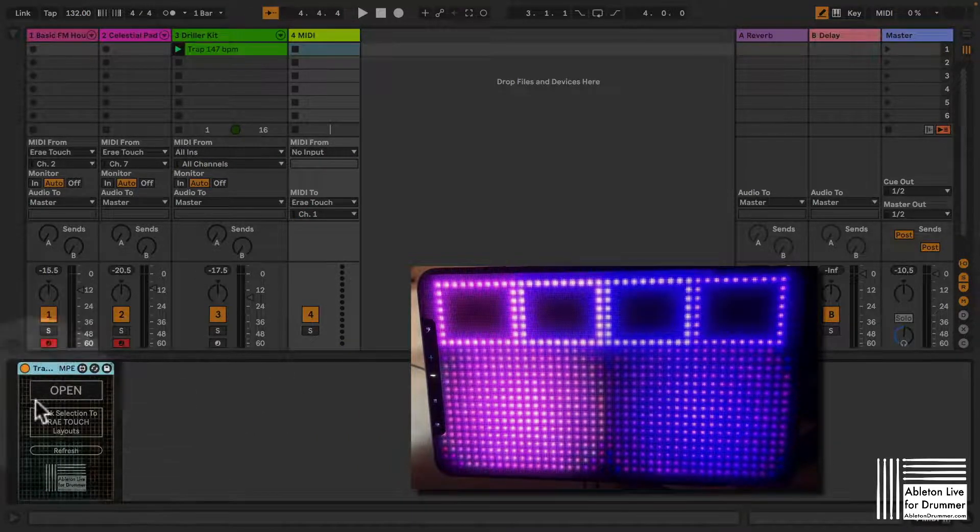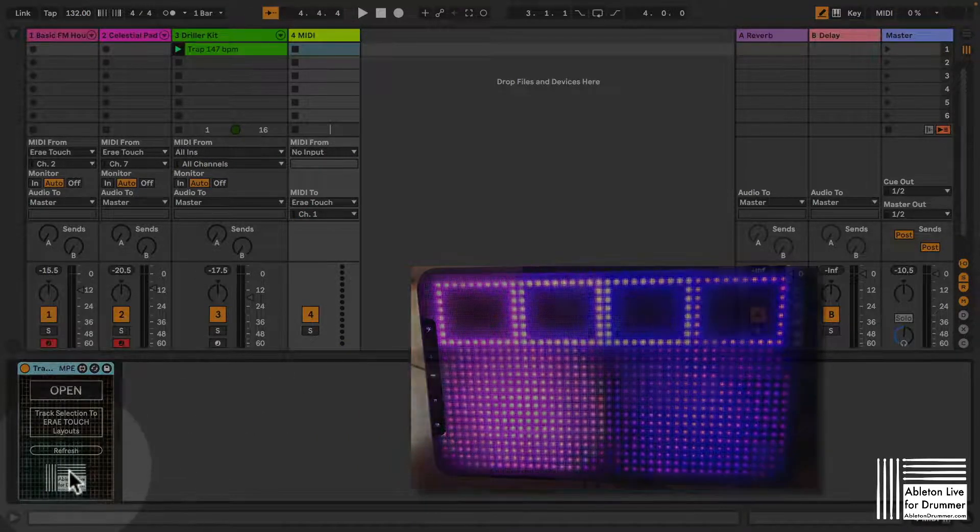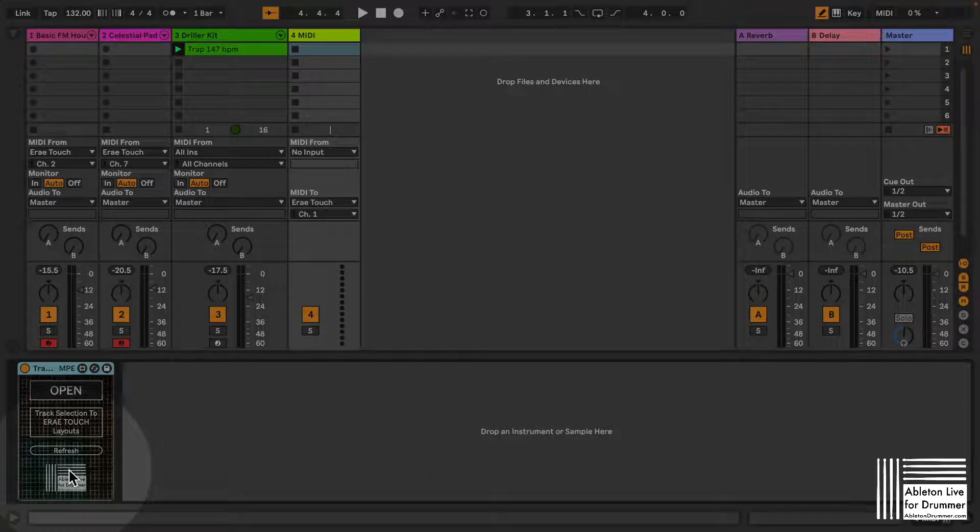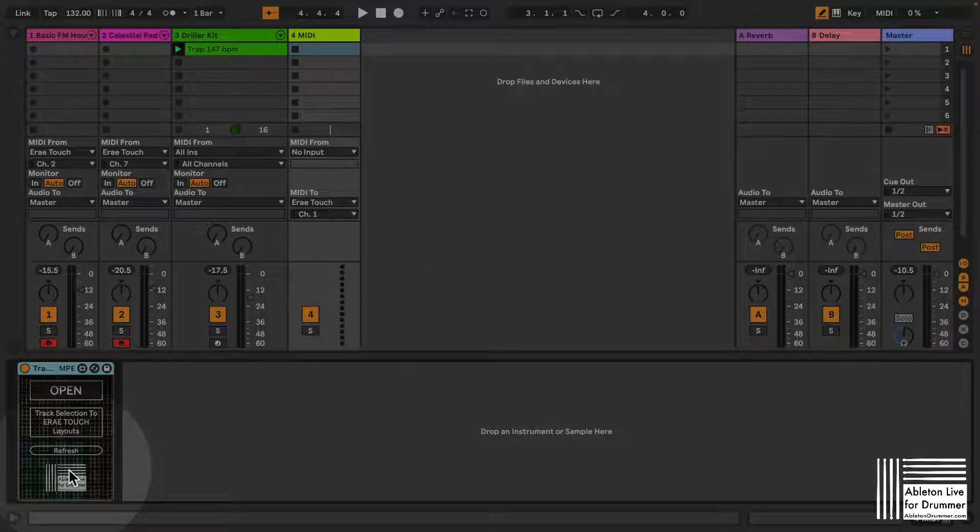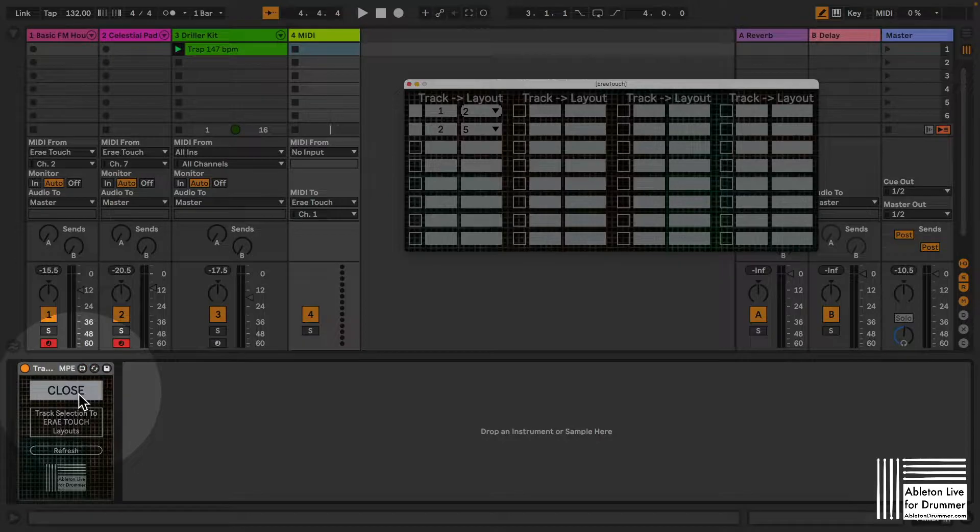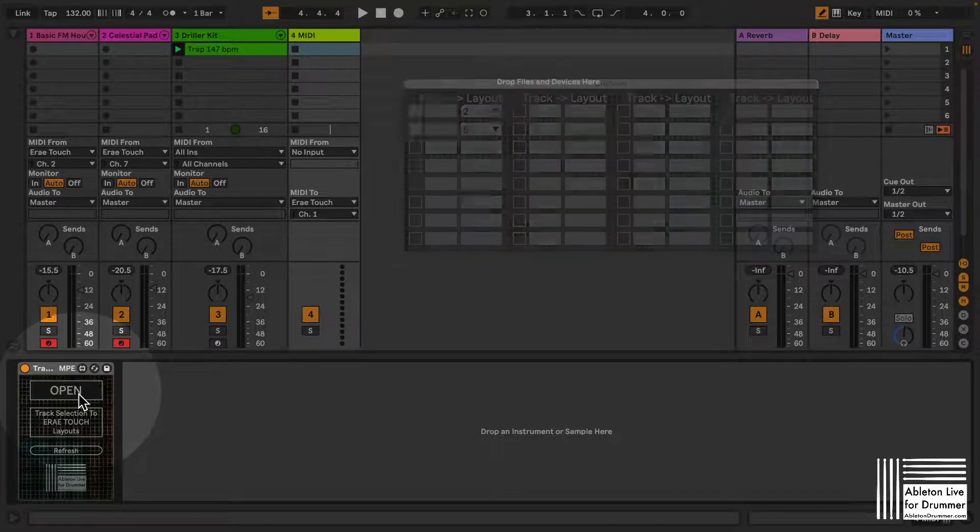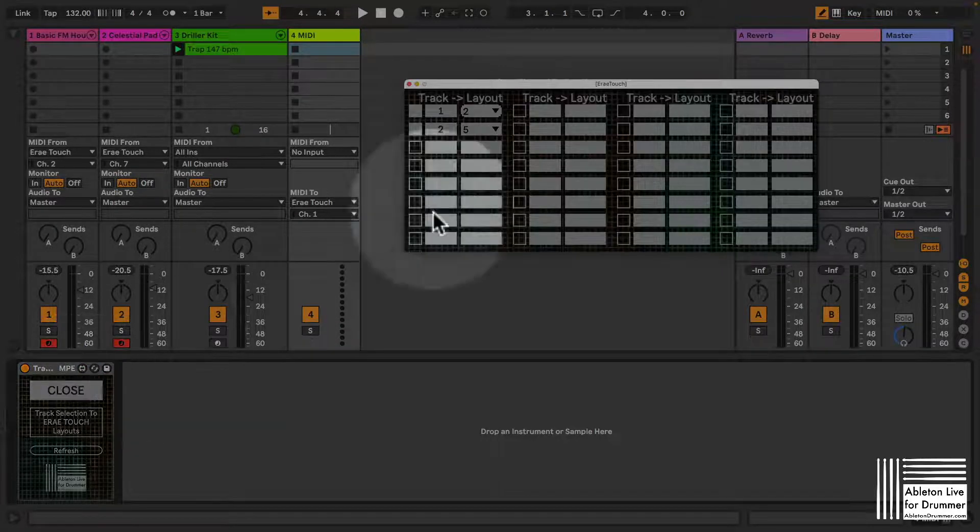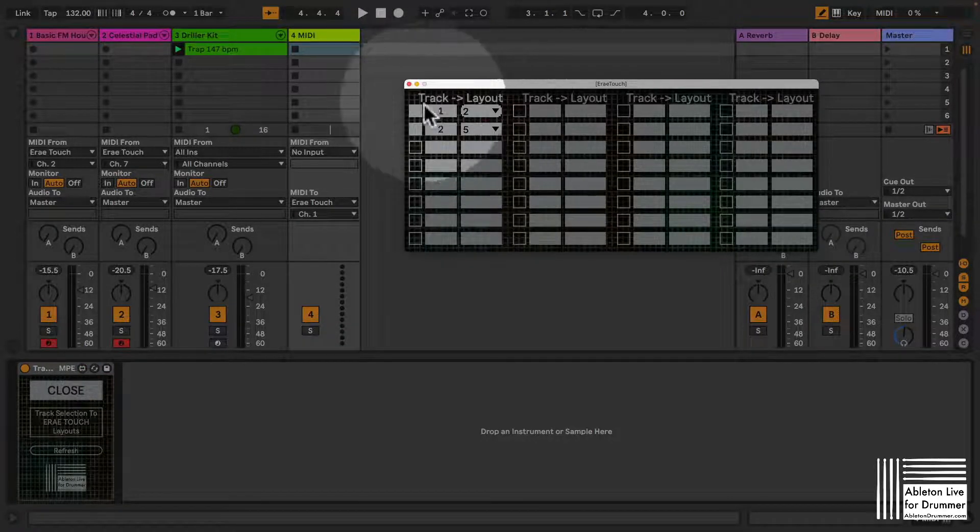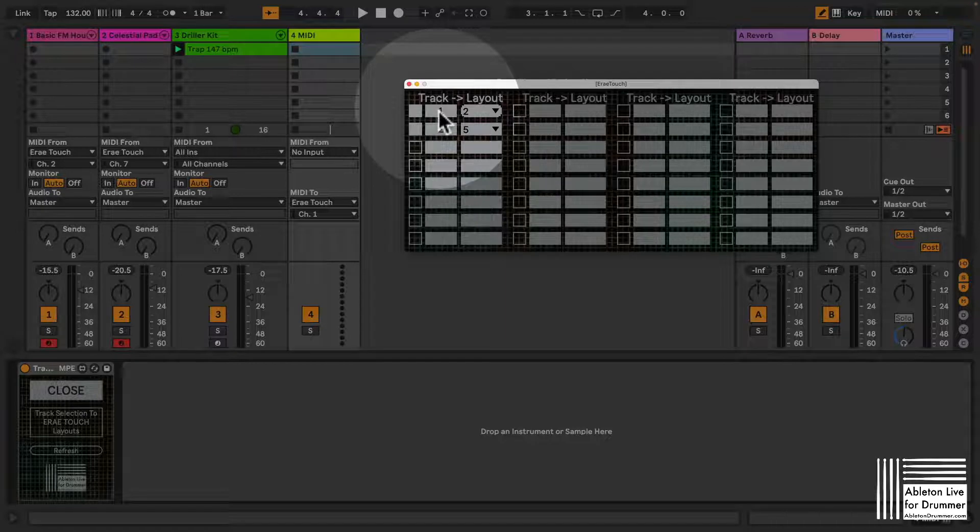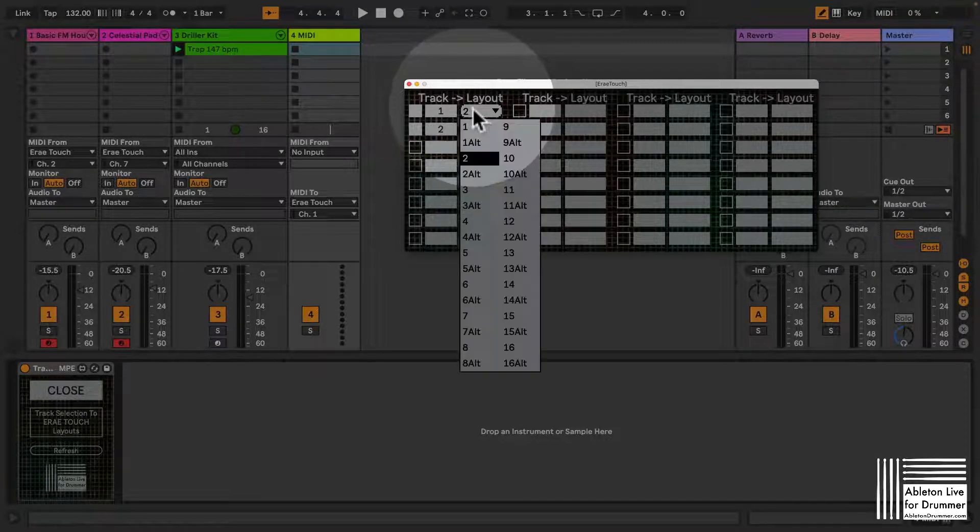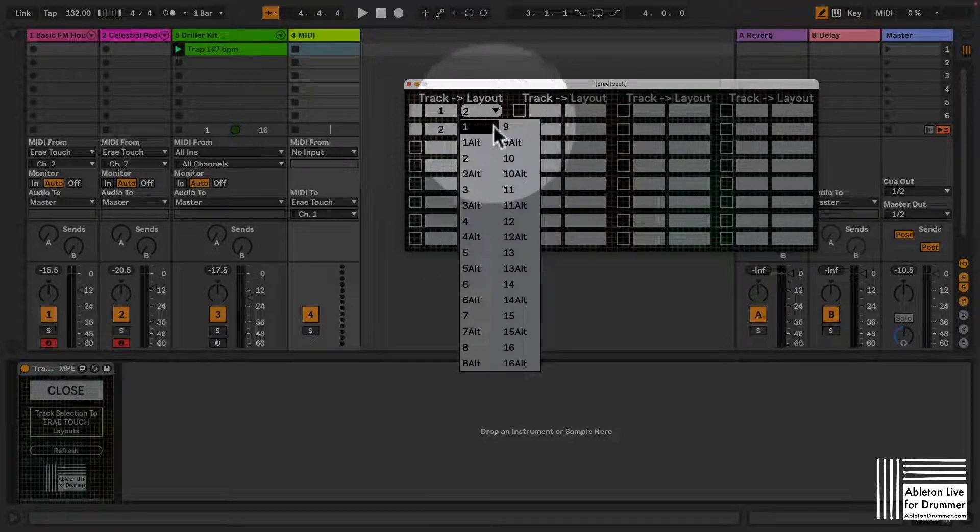So you have this Max for Live device which you can get, just follow the link in the video description. And you can open up the view or the window here and this will stay on the top so I can define here which track selection would trigger which layout.